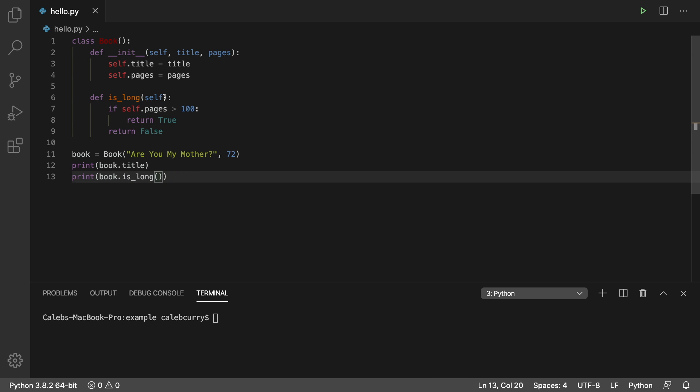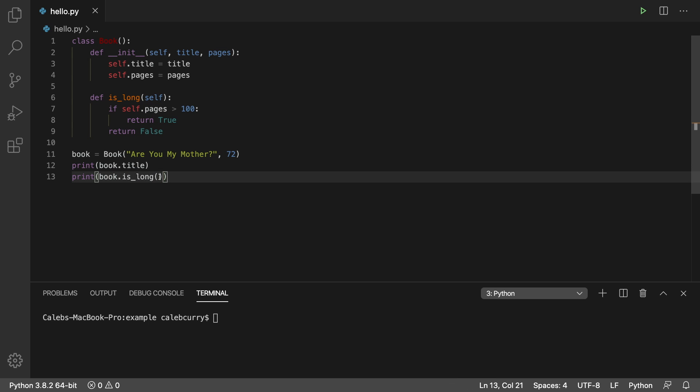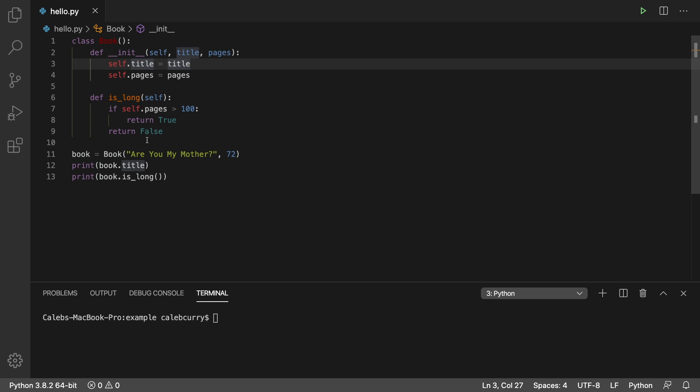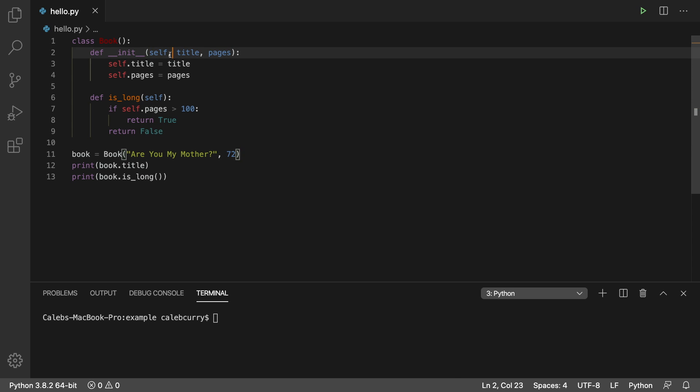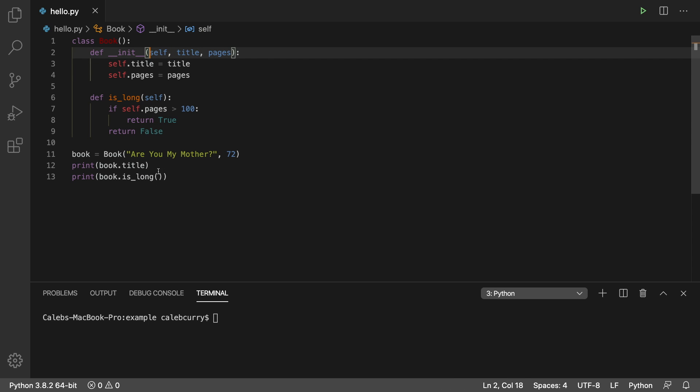So what about this parameter here, self? We actually don't have to pass anything into that. It's implicit. So self refers to the object we're invoking it on. So we don't actually have to pass anything in here. Same thing for this initializer here. We're passing in title and pages - Are You My Mother, 72 - but we're not passing anything to self. We don't have to worry about that. All right.